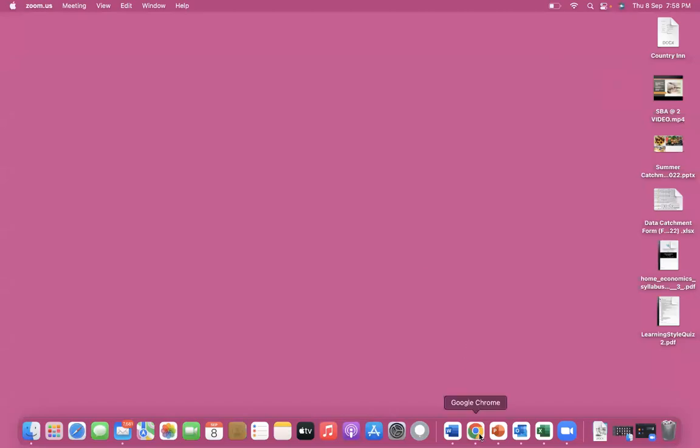Welcome to another video. And today we are going to learn how to convert a Google form into a Word document. I have two ways in which you can do it. So let's go.